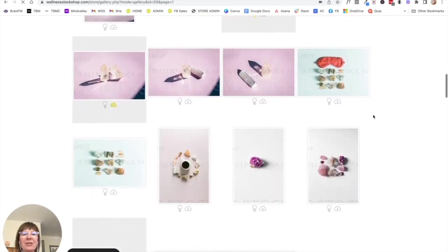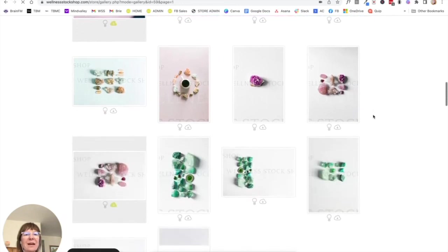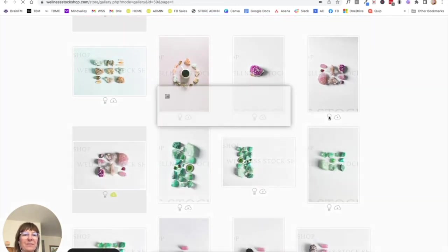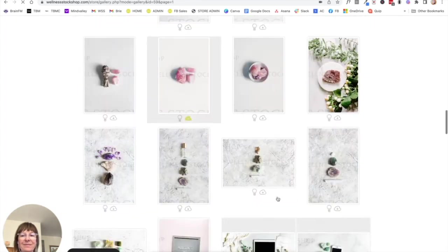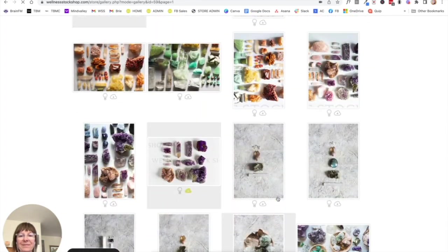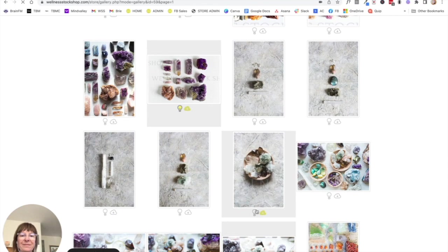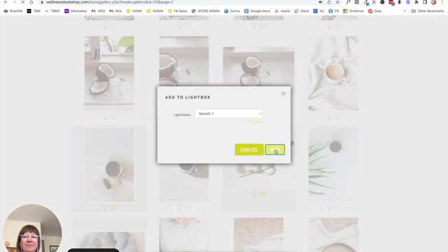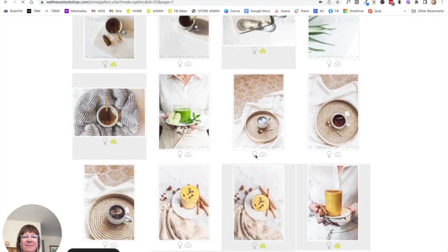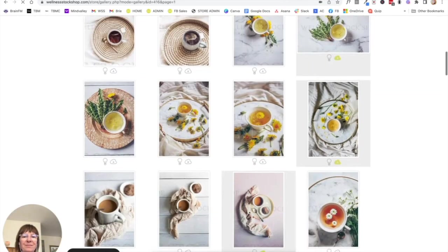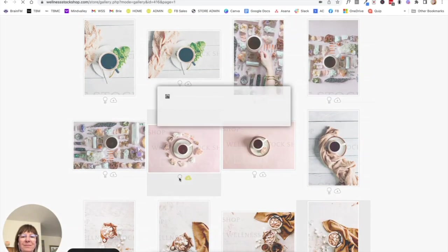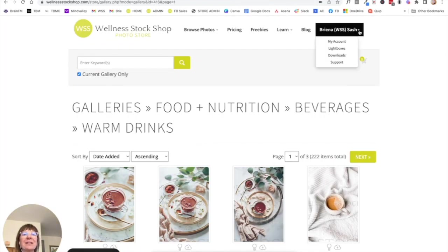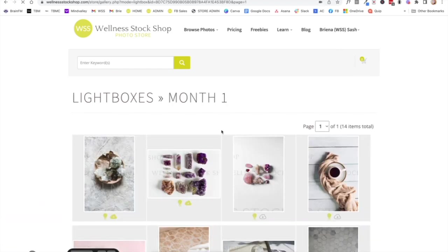So now that I've chosen my selection of images, I'm just going to go to my lightboxes. And I'm going to go and find my collection. And I can go ahead and delete anything that I just don't really think that I want.